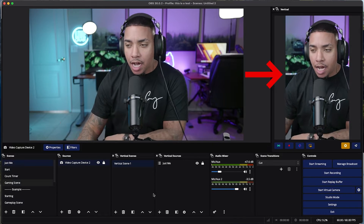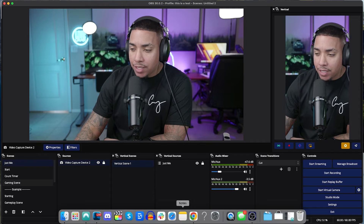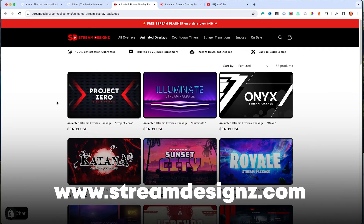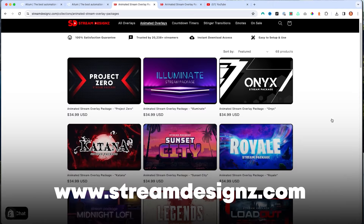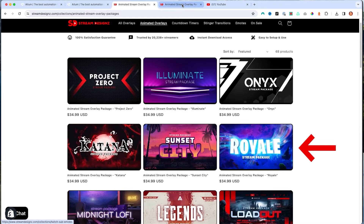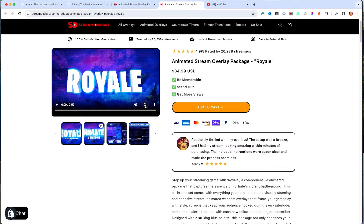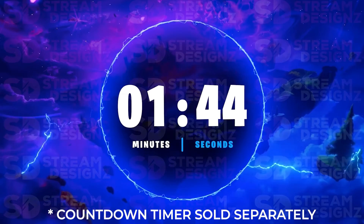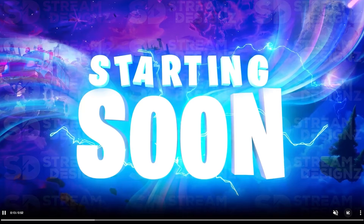The first thing we want to do is create our scenes and overlays to utilize on our stream. For this example, I'm going to use a stream overlay pack from streamdesigns.com. They have tons of animated overlays to choose from. The example I'll use today is the Royal package, inspired by Fortnite. This gives me everything I need — a starting soon scene, countdown timer, and everything to make my stream look professional.